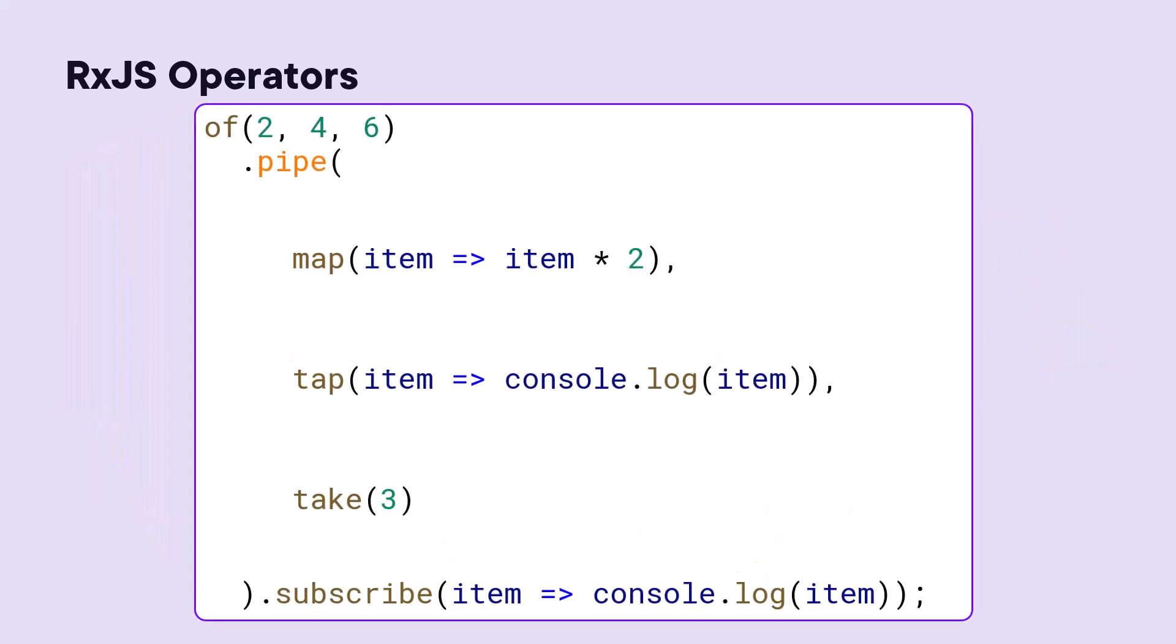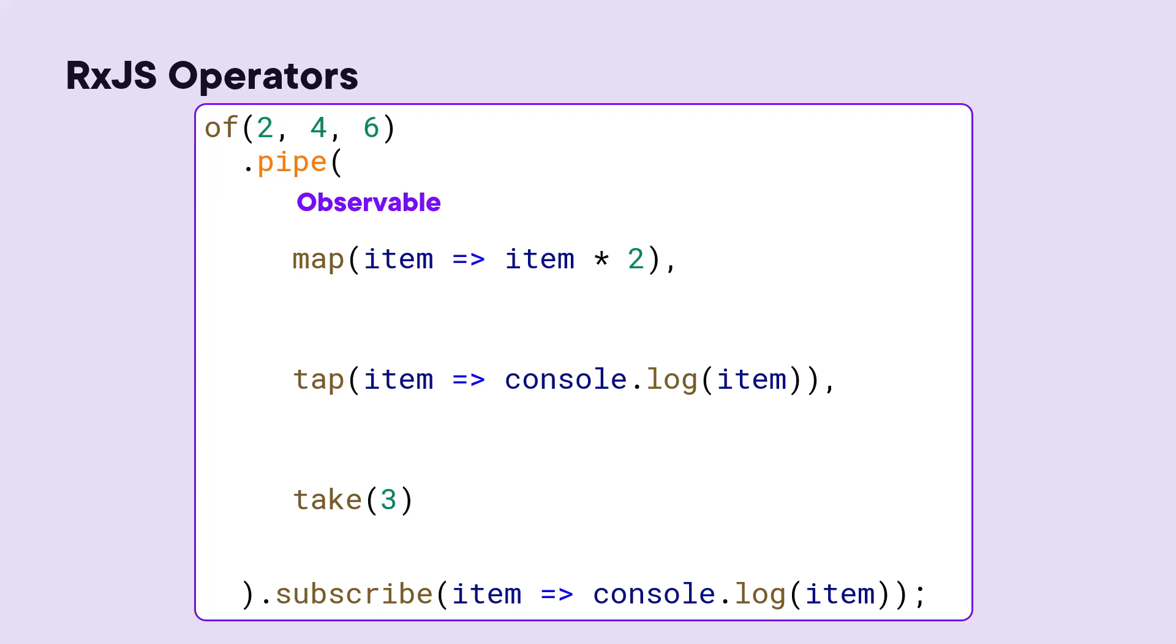Each operator takes an observable as an input. For the first operator, the source observable is its input observable. When our code subscribes to the source observable, the operator automatically subscribes to its input observable and creates and returns an output observable.